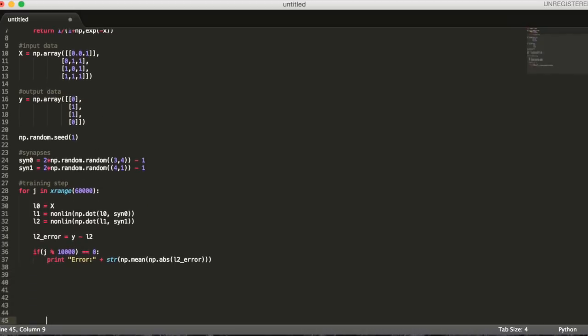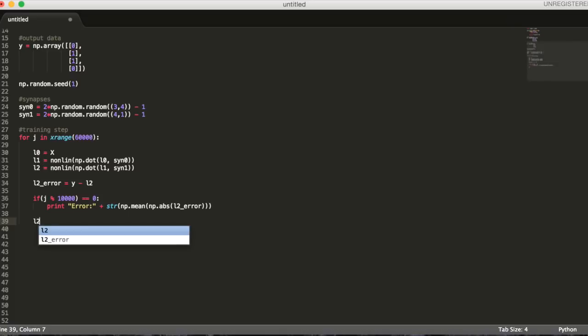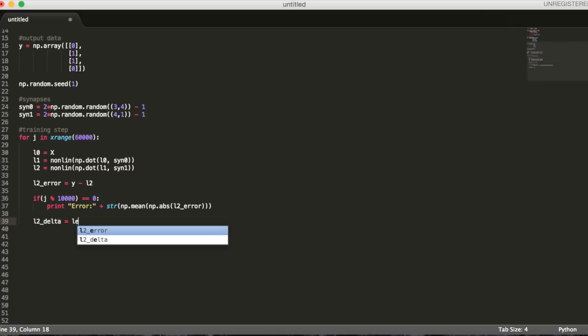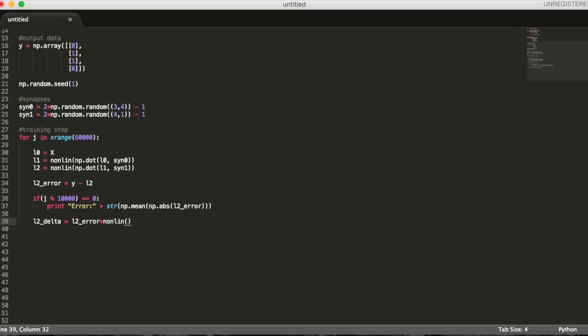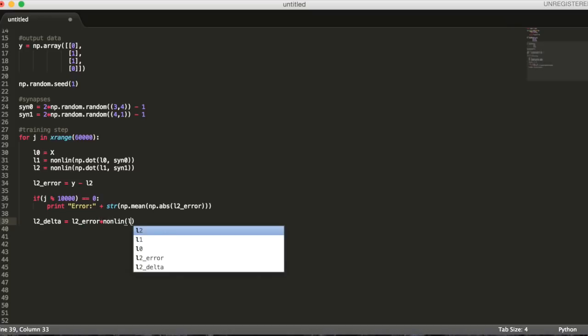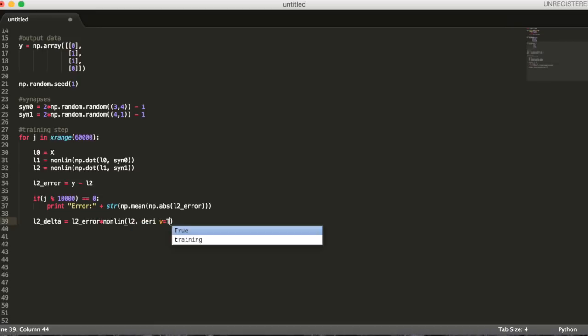We'll also want to print out the average error rate at a set interval to make sure it goes down every time. Next, we'll multiply our error rate by the result of our sigmoid function. The function is used to get the derivative of our output prediction from layer 2. This will give us a delta, which we'll use to reduce the error rate of our predictions when we update our synapses every iteration.